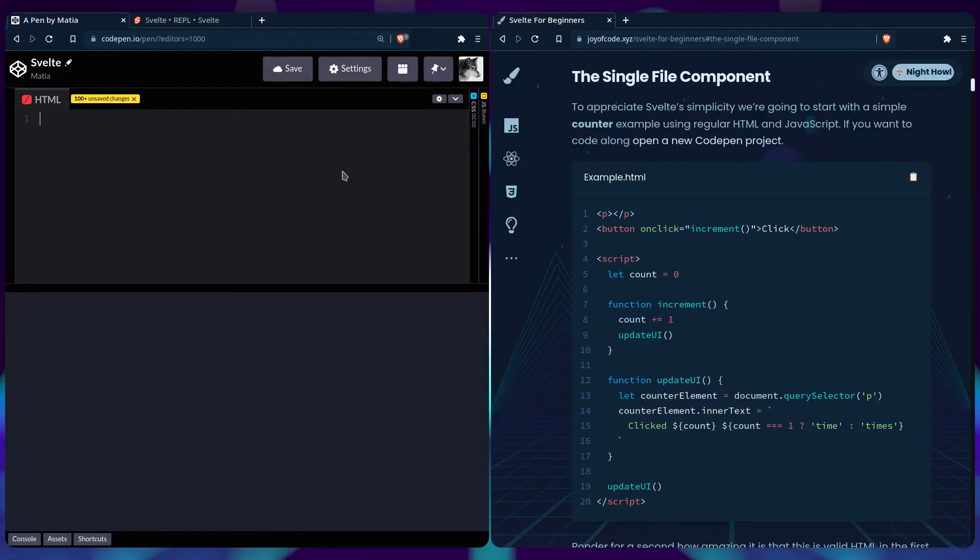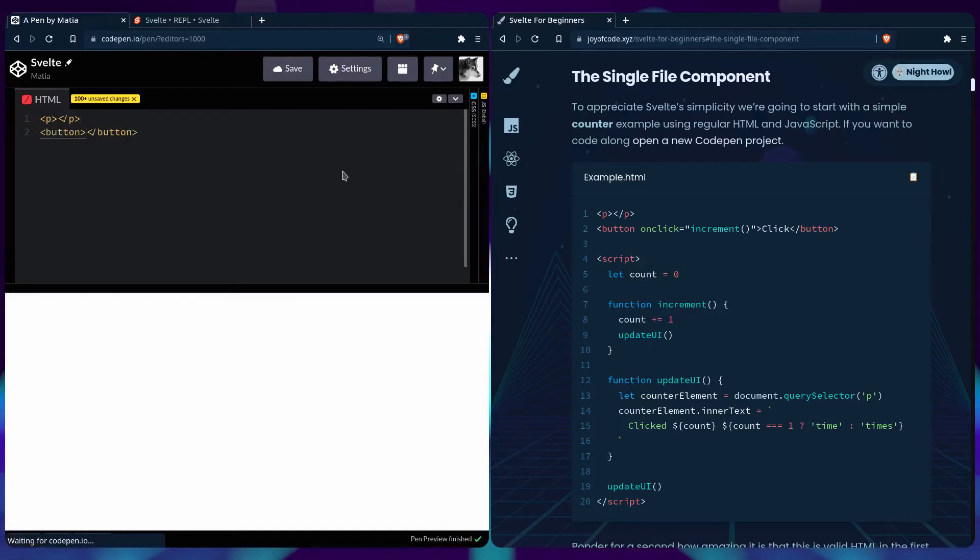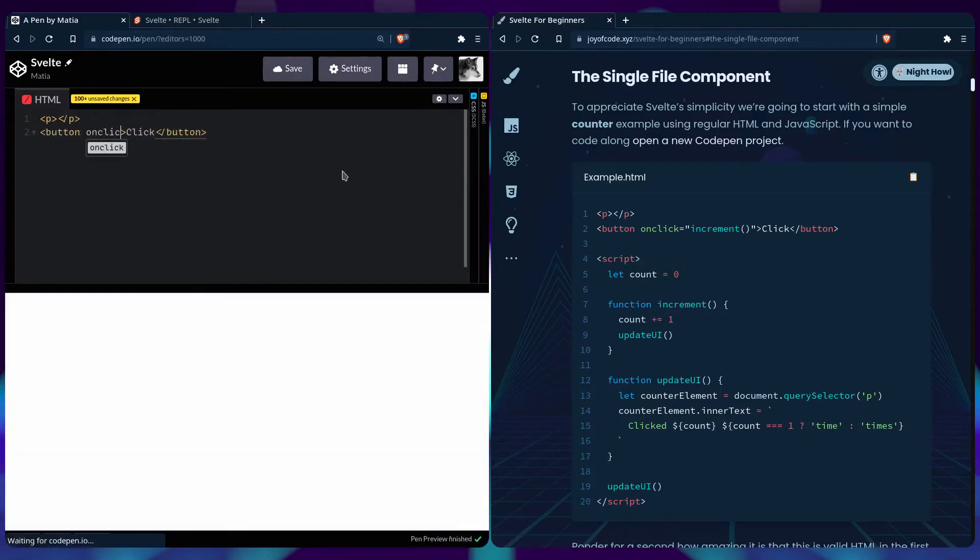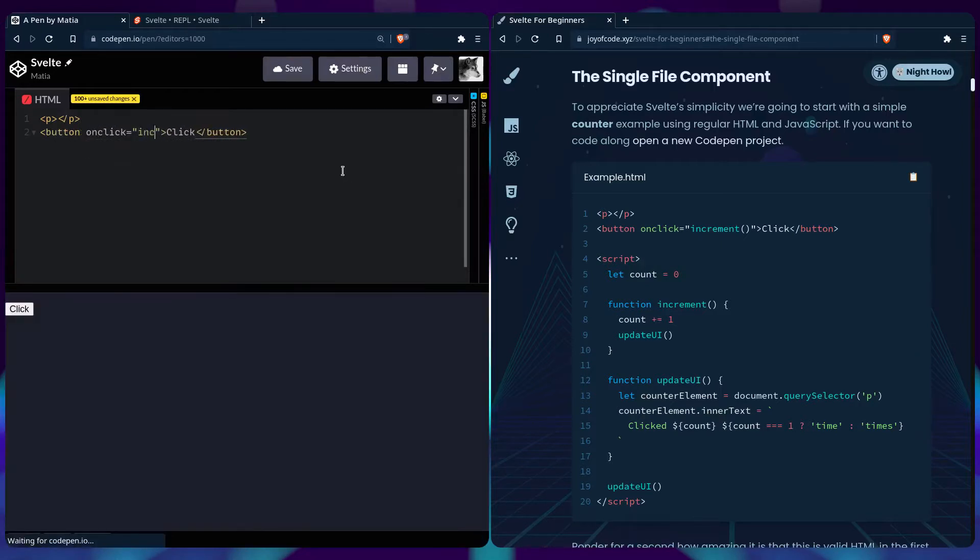So we can start here by creating a simple p-tag and pressing Tab so Emmet can autocomplete. Then we can also add a button, let's add an event listener, onClick, going to be increment.